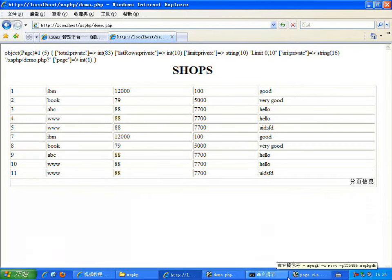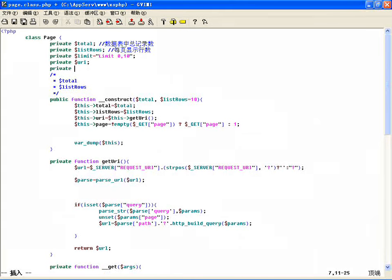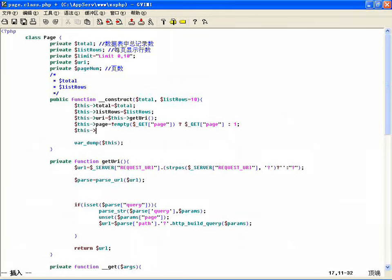这几个属性值咱们都获取到了，有了这几个咱们就可以开始计算。比如说我想知道一共有多少页，我知道总数了，知道每页写上多少个了，肯定知道一共有多少页。再做一个属性叫做 pageNum 页数，一共分多少页，这咱就可以计算出来了。使用总数除以行数，也就是每页显示的个数。